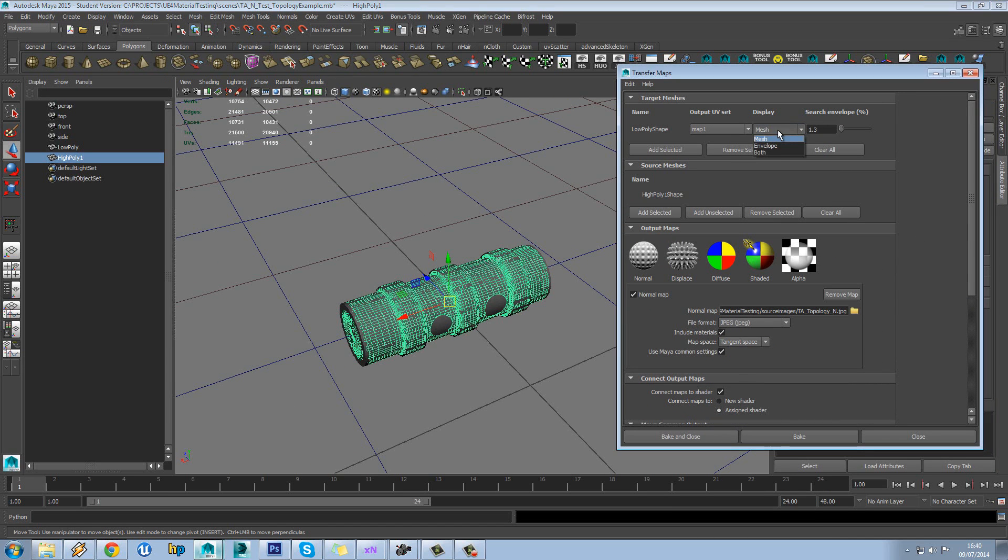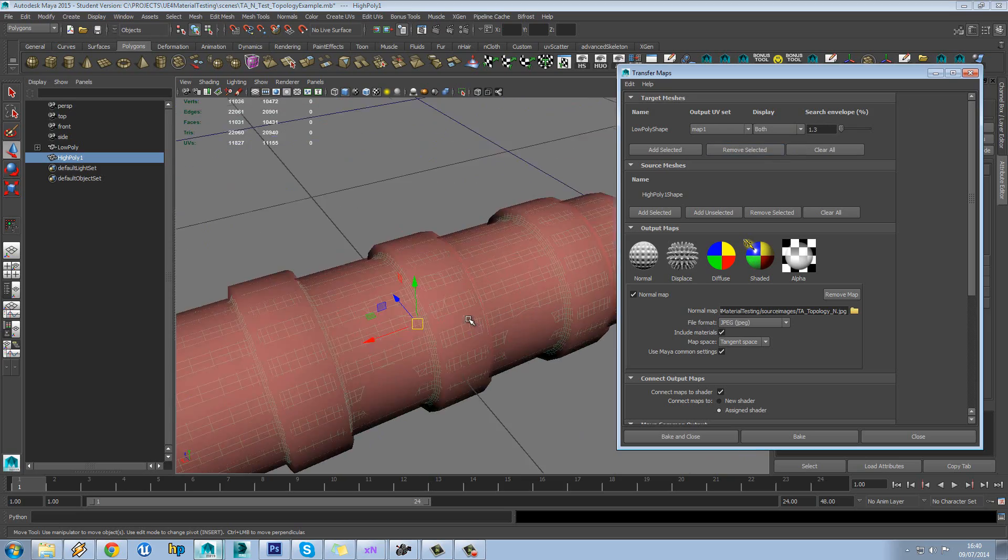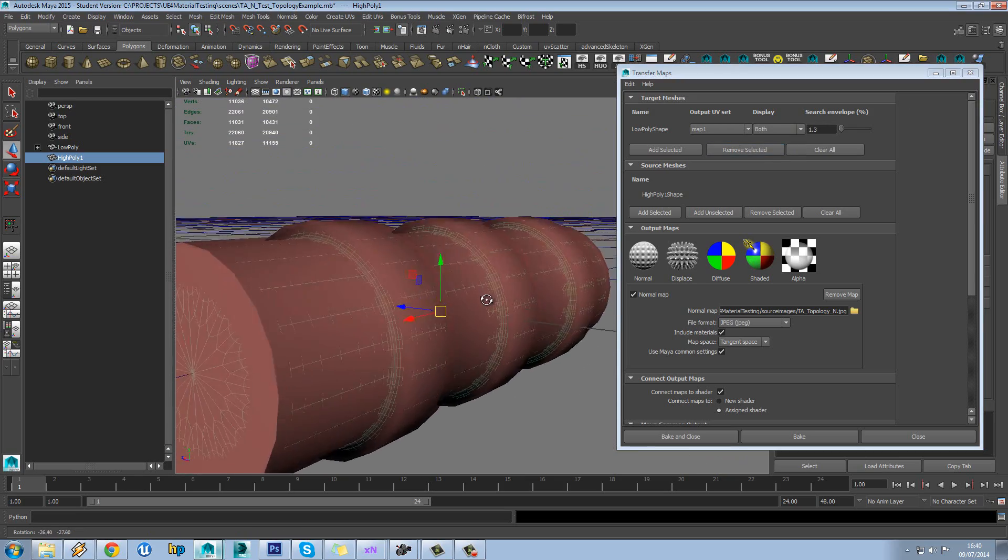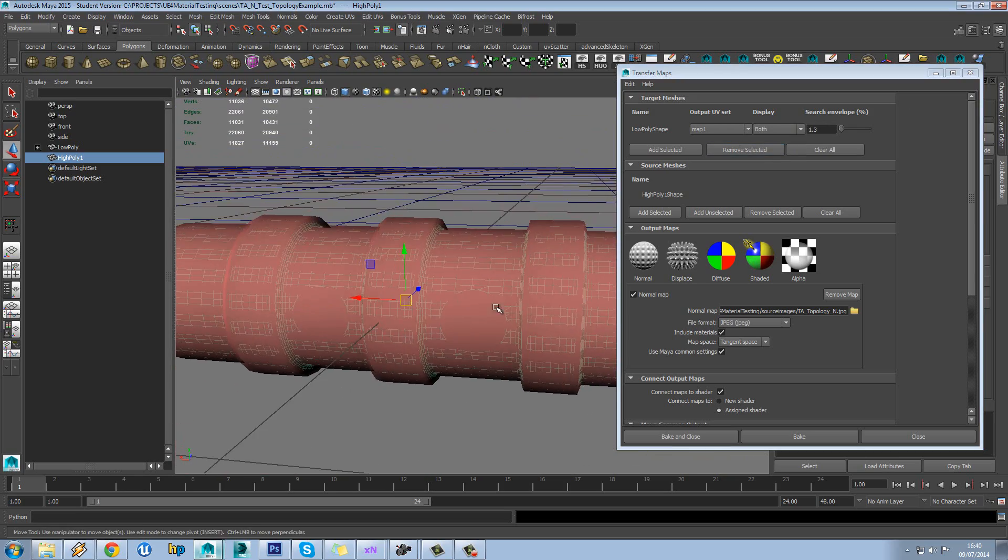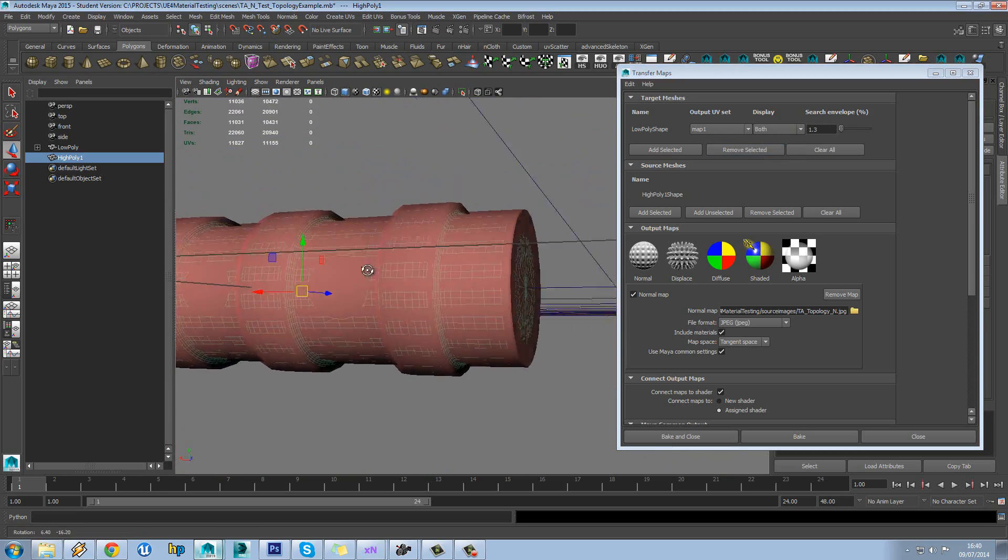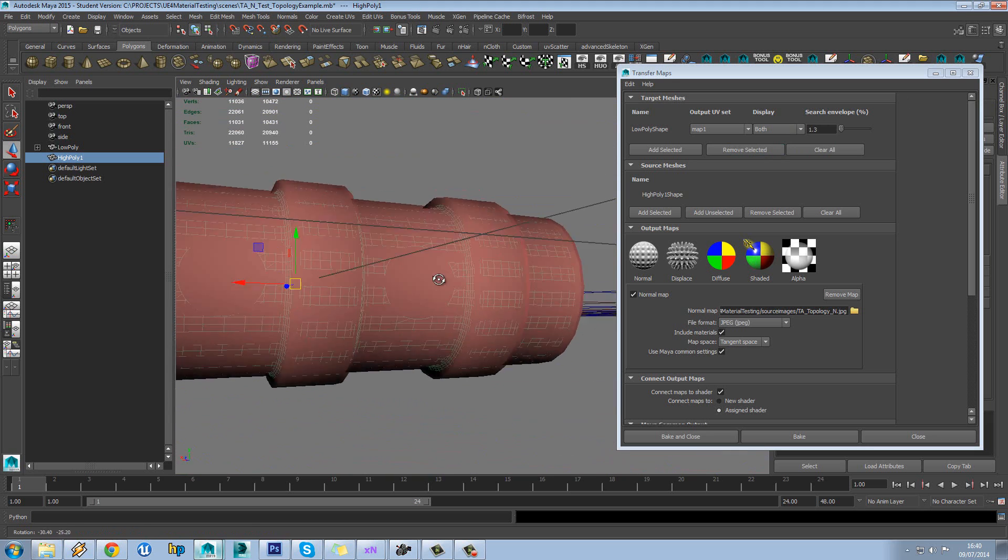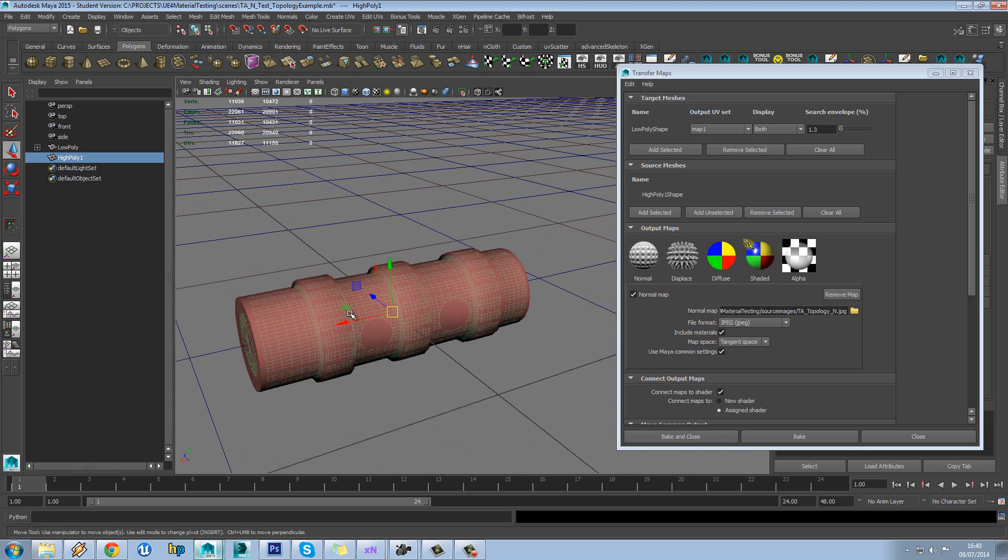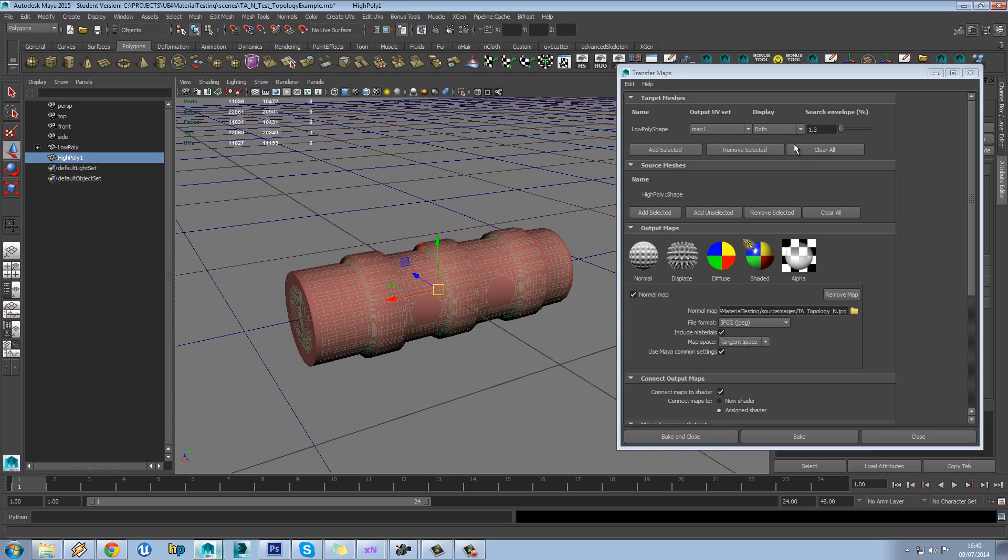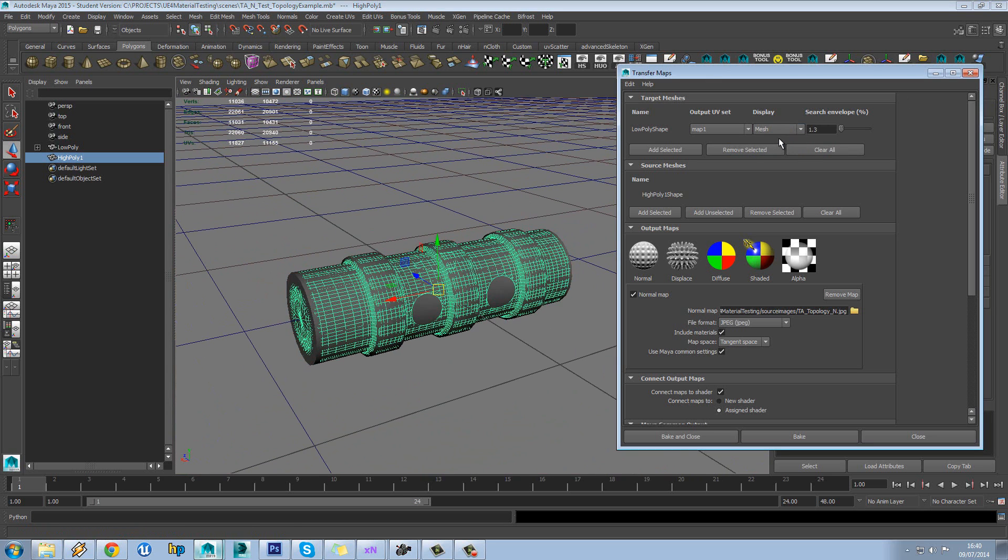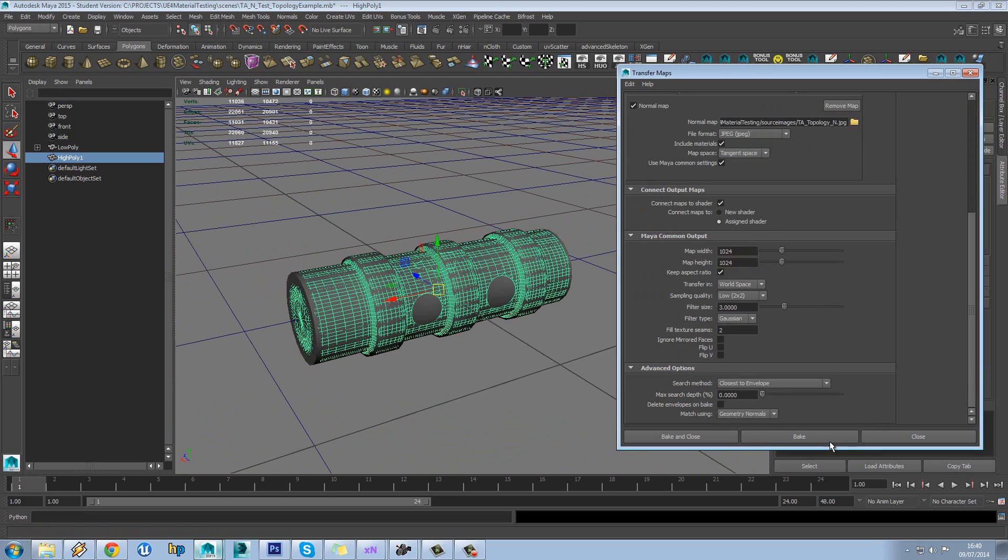Now we'll need to check our envelope, of course. Make sure that's encompassing our entire high poly, which it kind of looks like it is to be fair. So we'll now hit bake on that.